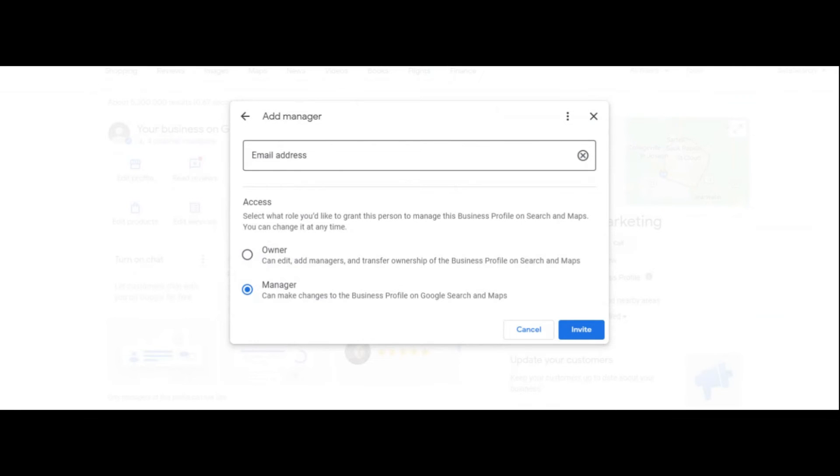And then once you paste the email address in there, all you have to do is click Invite. And then the person, like myself as a marketing agency, is going to go in there and just start working on stuff. It's as simple as that.